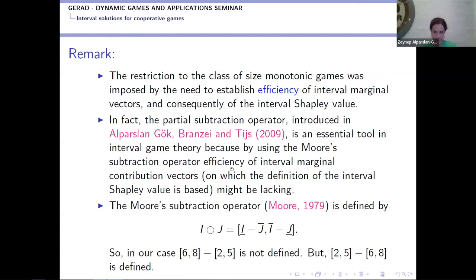Here is the difference illustrated: for intervals [6,8] and [2,5], the length of the first is 2 and the length of the second is 3. Using partial subtraction this is undefined, but using standard subtraction one can find an interval — however, efficiency then fails, and we cannot extend the theory properly.